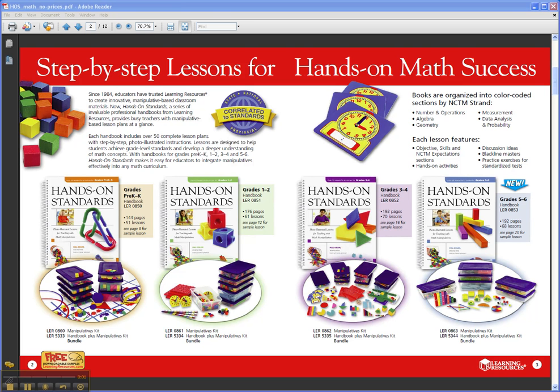Hi, I'm Wendy with Learning Resources. Let's look at Hands-On Standards, Photo Illustrated Lessons for Teaching with Math Manipulatives.